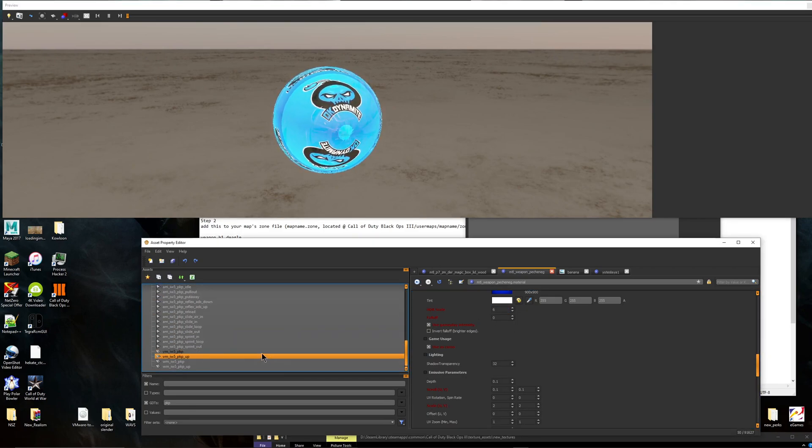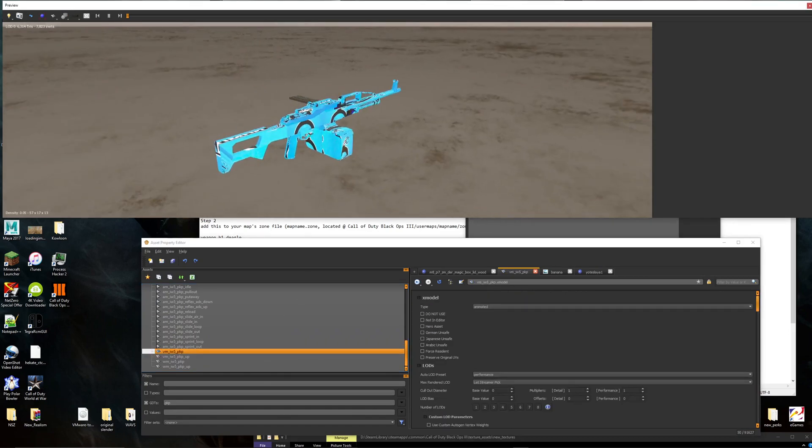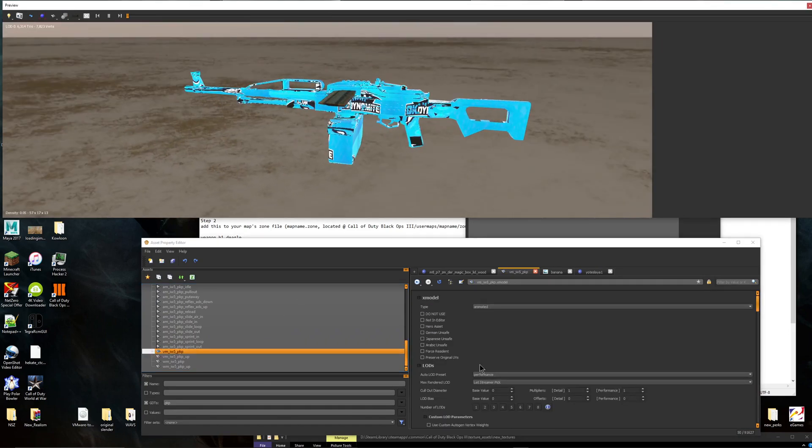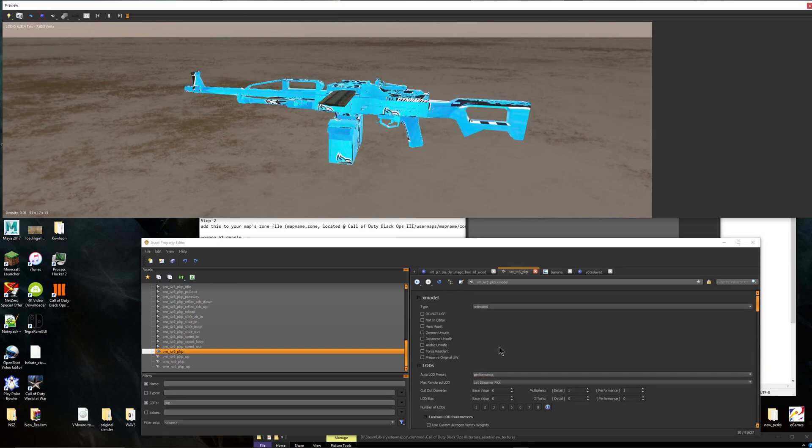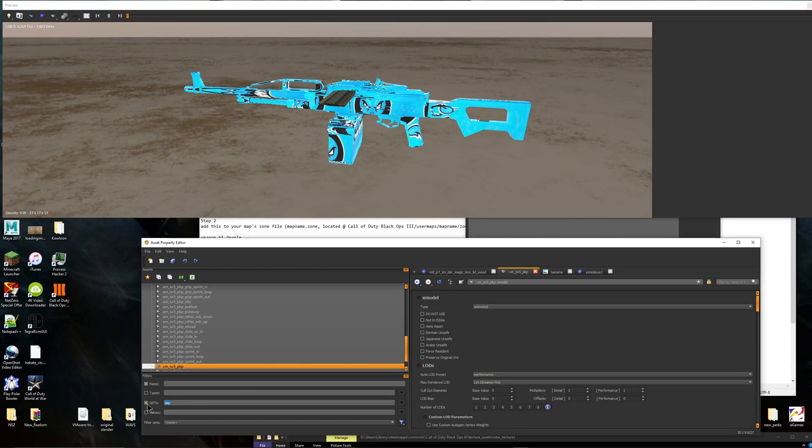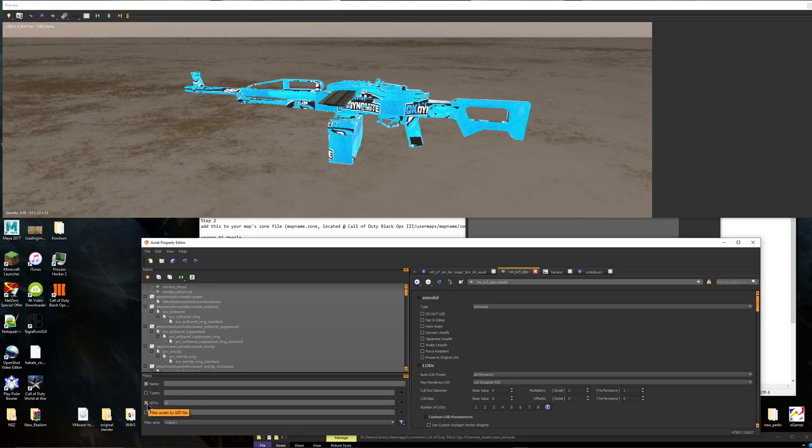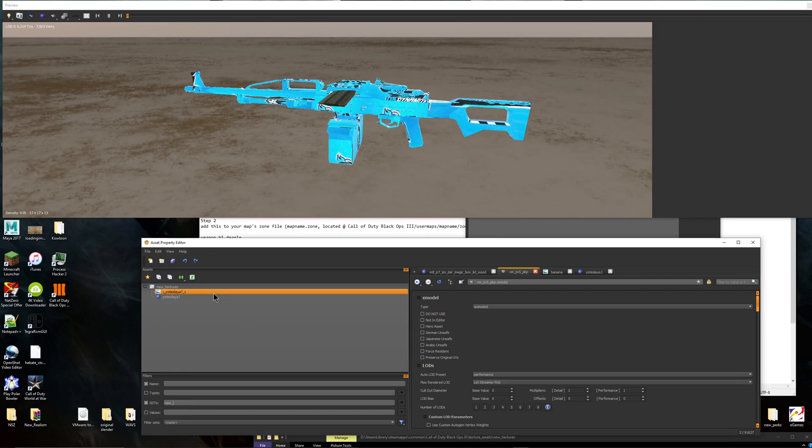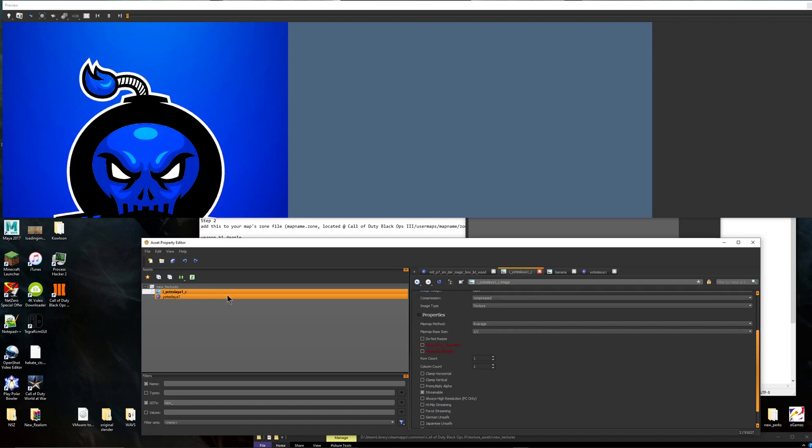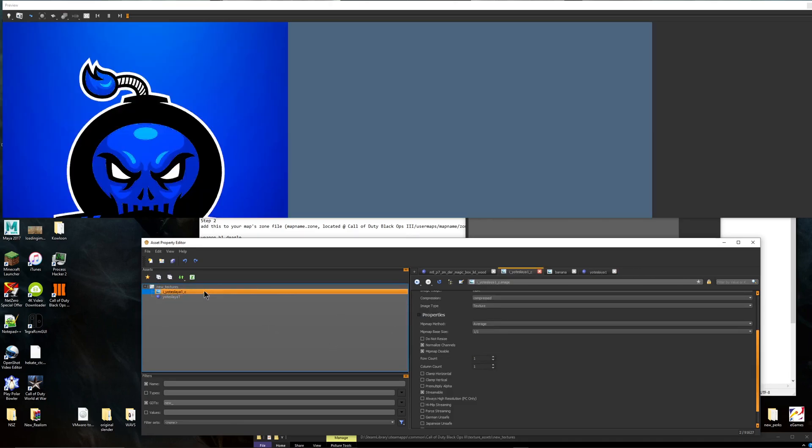But yeah, that's how you put a custom camo on. Now it's fully working on the gun. There is no problems, no errors. Now I want to show you something. For any texture, so if you go like new, the one I was using, go to here. You want to click MipMap Disable and Normalize Channels. Because if you have these unclicked, look what happens. Go back, it'll be this blank. You'll see nothing here. So you want to click these two. Then it'll fix itself.